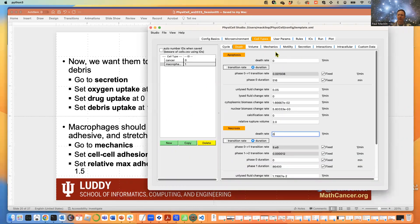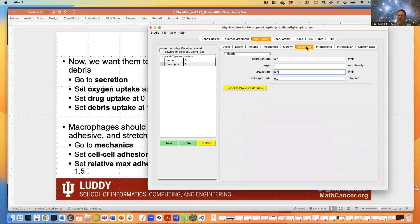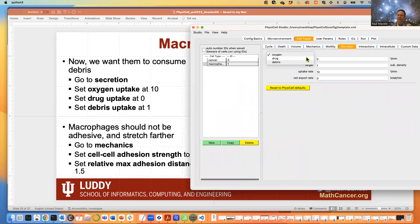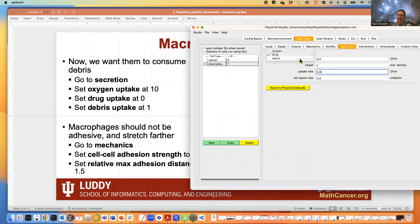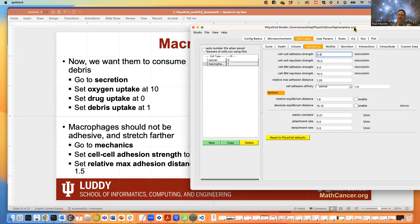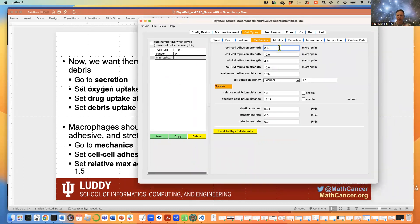Make sure macrophages consume the right things. Go to the Secretion tab — keep them consuming oxygen, but no drug uptake for macrophages. They should definitely be uptaking debris, so set the uptake rate to 1 for debris. Macrophages should have different mechanics than tumor cells — they're very mesenchymal and migratory. Set cell-cell adhesion strength to zero. Set the maximum mechanics interaction distance to 1.5 times the cell radius, so a macrophage with a 10 micron radius can reach out 15 microns.